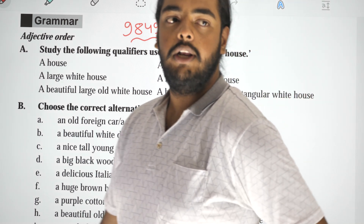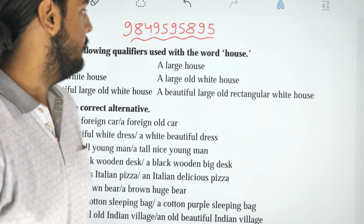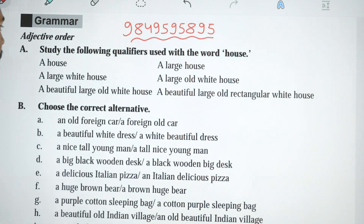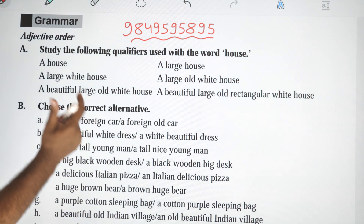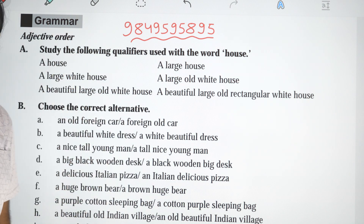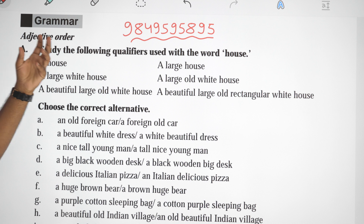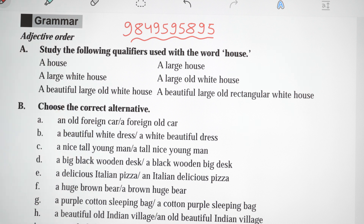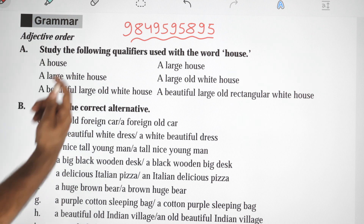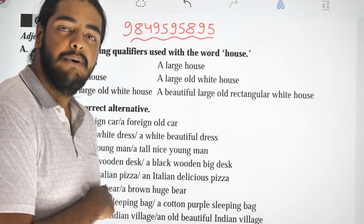Hello everyone, welcome to this video. As we are in this video, we are going to exercise the Adjective Order. So first, what is the Adjective?